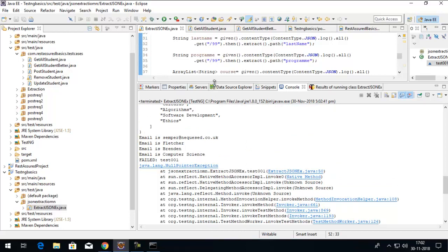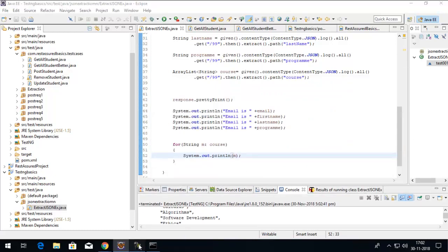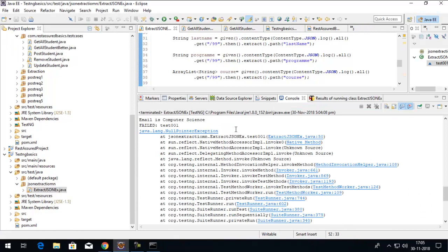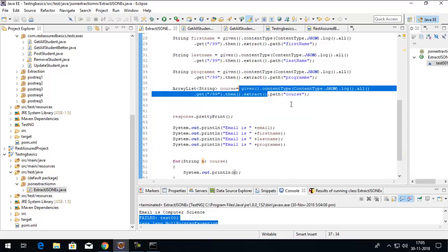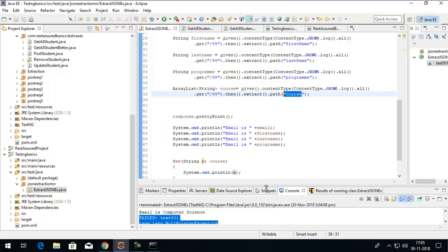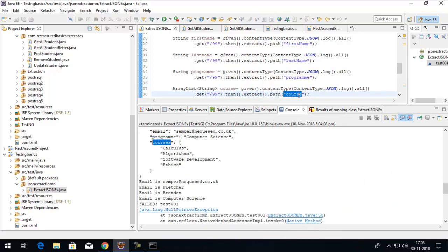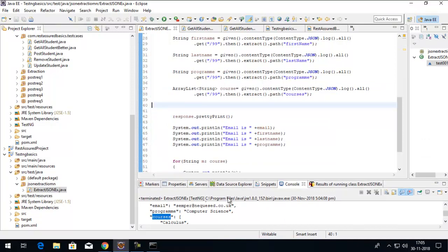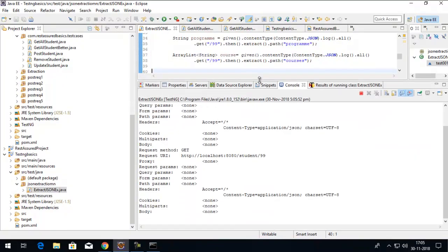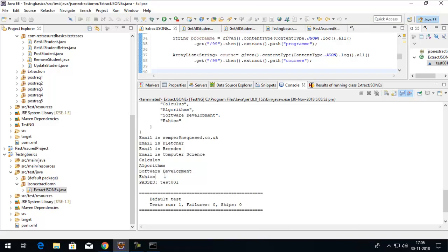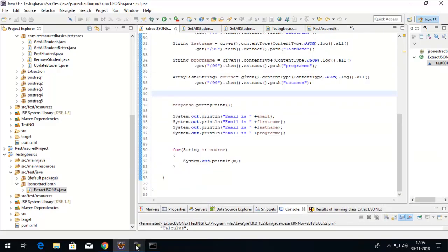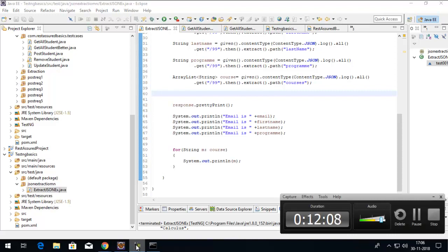We're getting a NullPointerException because nothing is going inside this list — something is wrong with the path. The first part of the request is fine since it's working, so we must be doing something wrong with the path. I provided the path as 'course' but let me check the JSON — it's actually 'courses'. So I'll change it from 'course' to 'courses', save my request, and now the values will go inside the ArrayList and traversal will start without a null pointer error. Running the test — it passes, and I can see all the information and also the courses extracted individually. That's how we can perform extraction using REST Assured's built-in 'extract()' method.